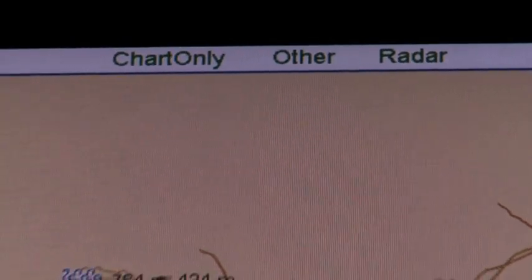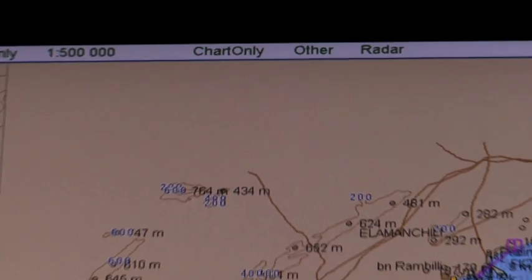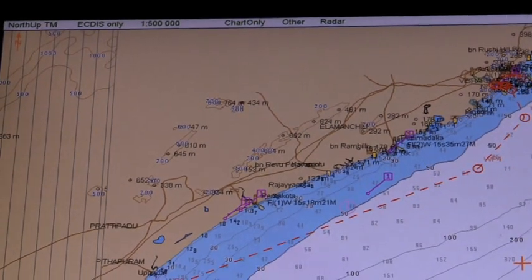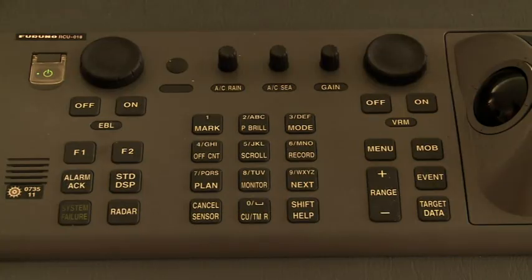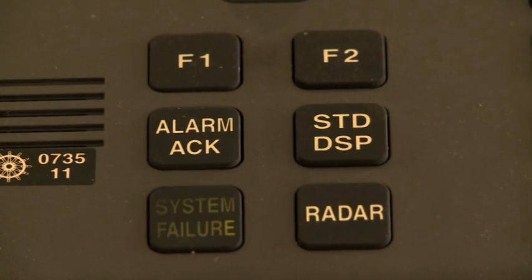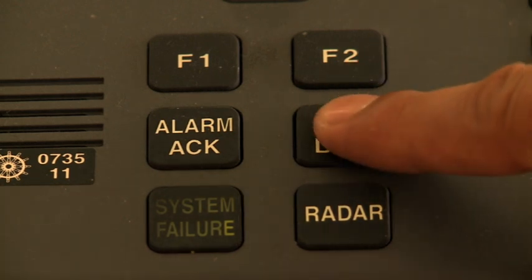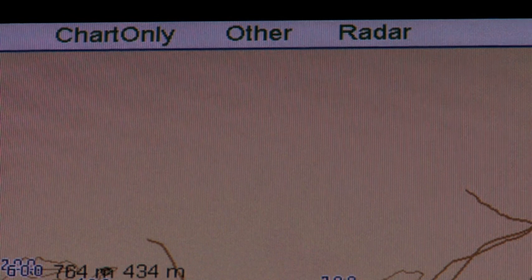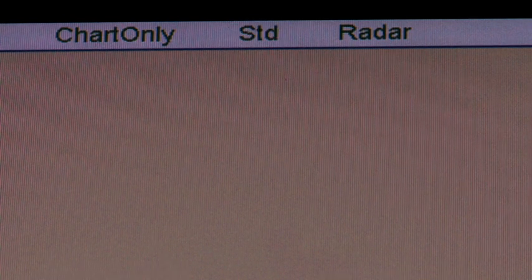Single operator action for standard display setting. All ECTIS sets have a single button which will bring up the standard display. You can recall the standard display at any time using a single action. This is done by pressing the STD DSP key — the standard display key — on the control unit RCU 018, or from the chart menu.